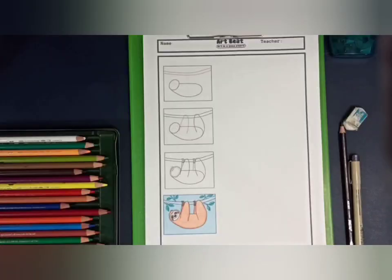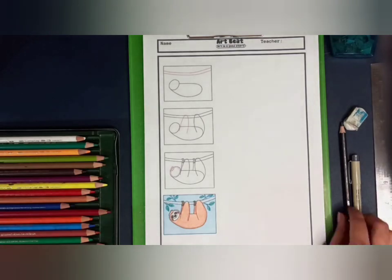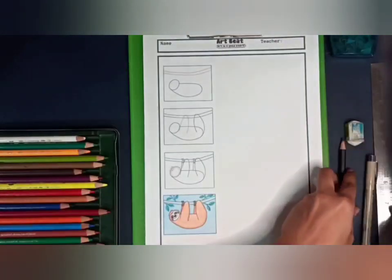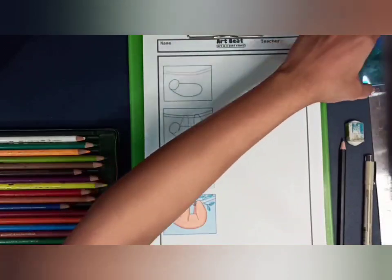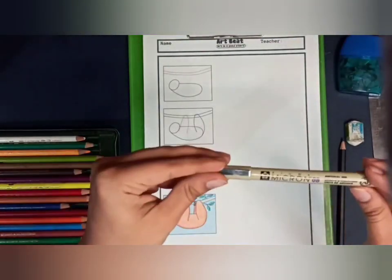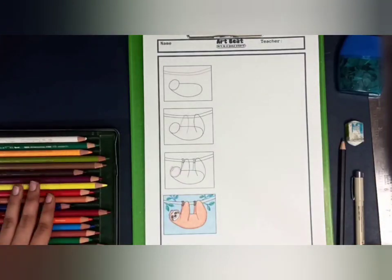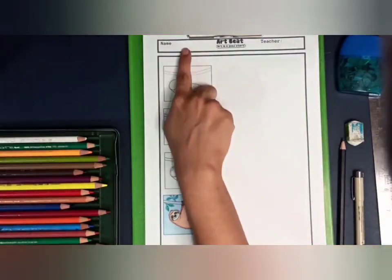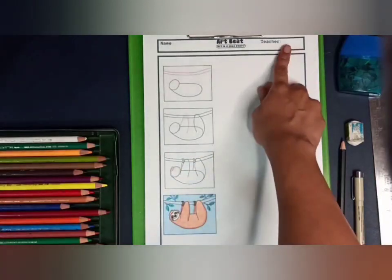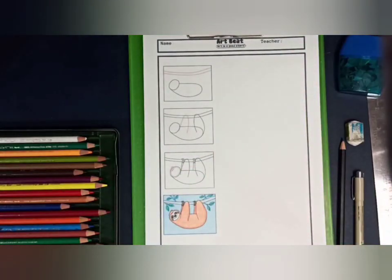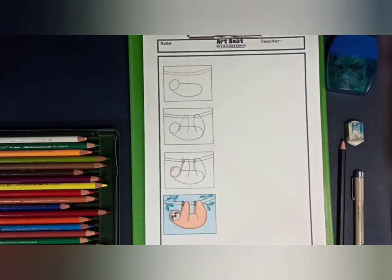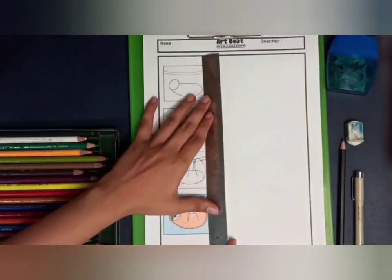Hello kids! In this worksheet we're going to draw a sloth and color it. We need a sharpened pencil, eraser, ruler, sharpener, and a micron pen. I'm using a 0.5 micron pen — you can also use a black color pencil or sketch pen. We also need all our color pencils. Please write your name and your teacher's name before we start.